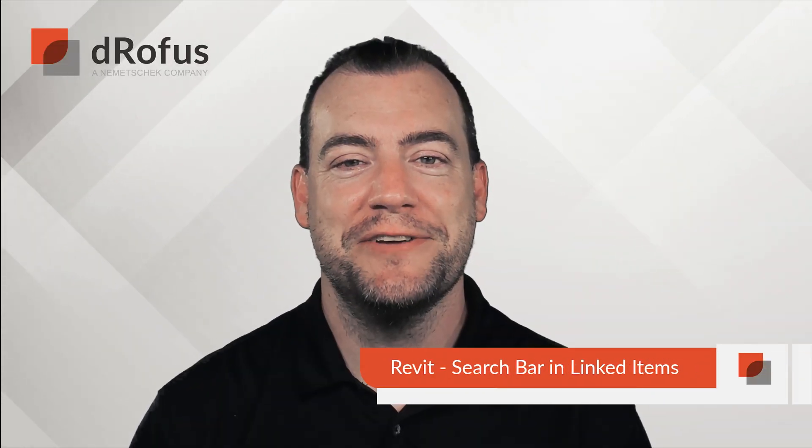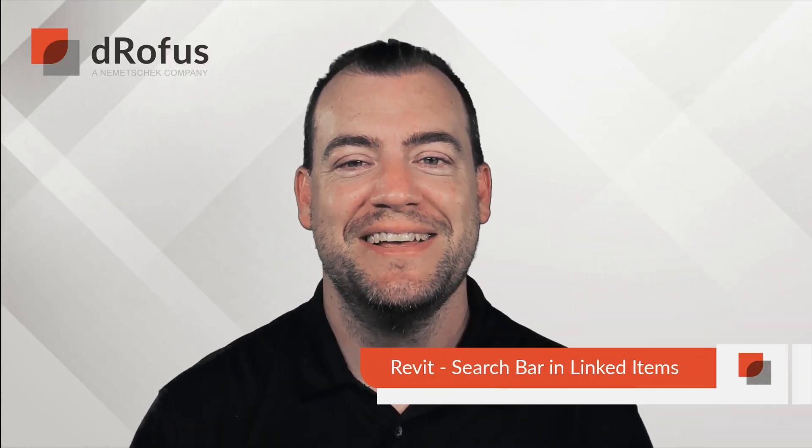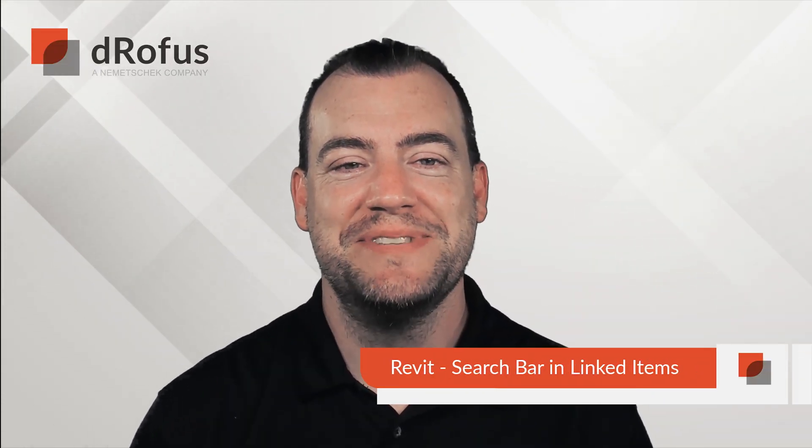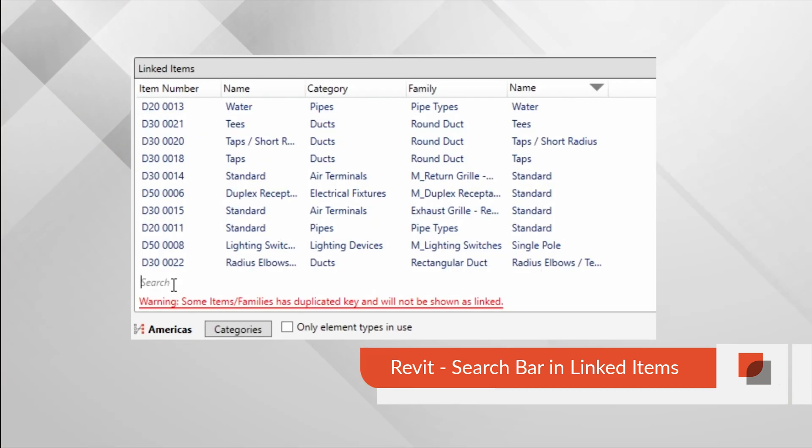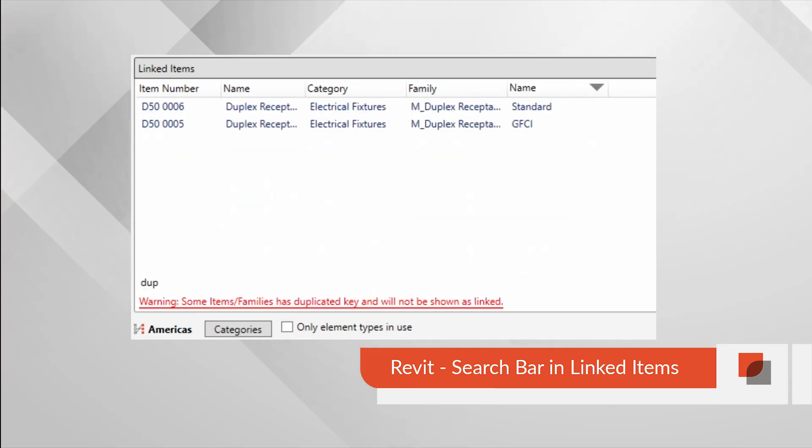Search and ye shall find. Linked items, that is. This feature is great to understand which items are mapped to which specific families.